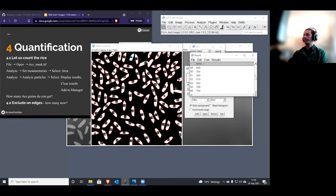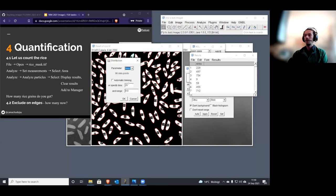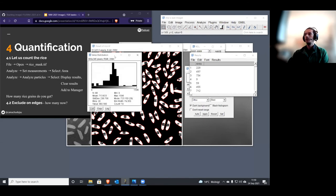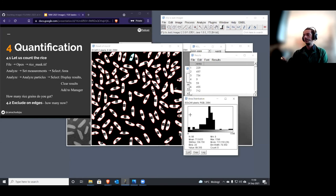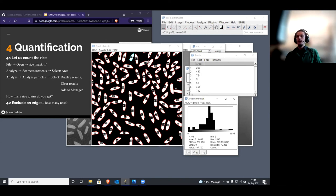To get a quick idea of rice size distribution, go to Results > Distribution. I specify 20 bins and select 'Area'. You immediately see the histogram of areas for all rice pieces. Something interesting appears: most rice has values around 700-800, but a few have exactly double that value — meaning some objects merged together because they were too close. This is a very common problem.